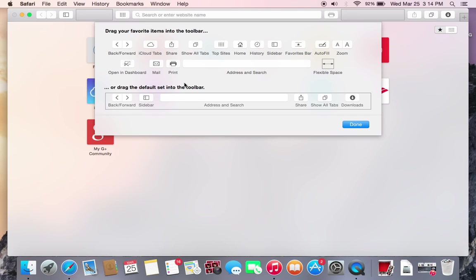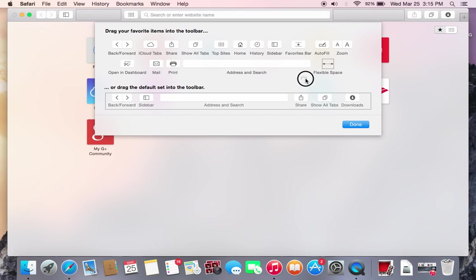And then if you want to remove one of the buttons that you have just placed, all you have to do is drag and drop it out and it will disappear. As you can see, a little cloud animation will show up and then the button is now gone.